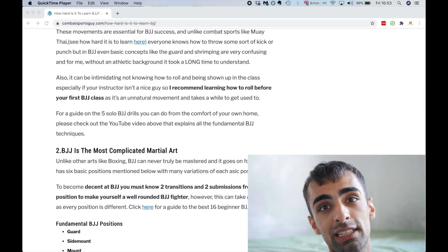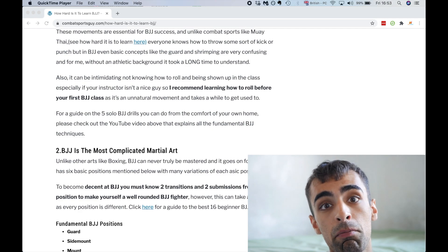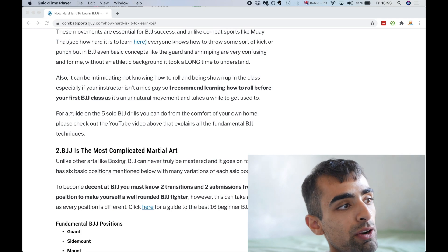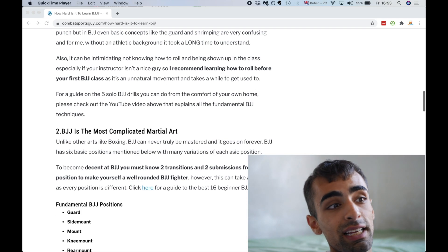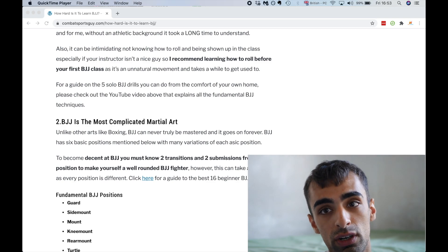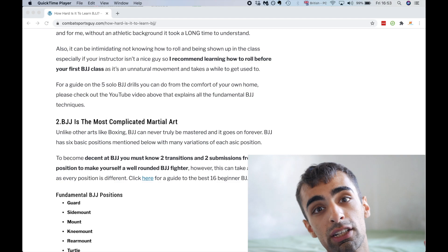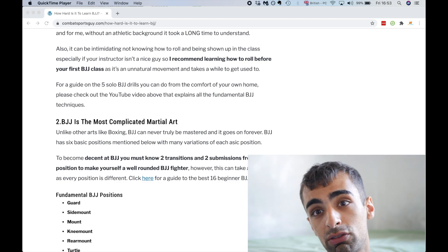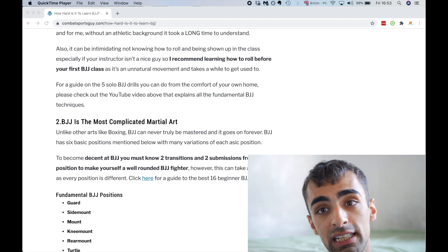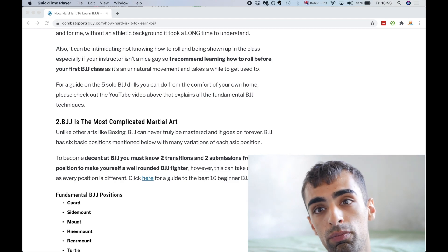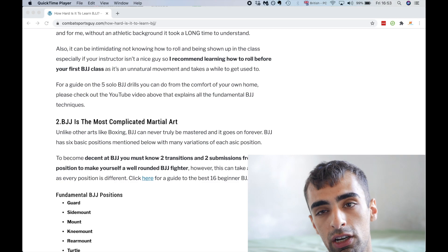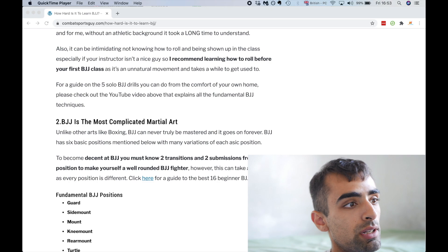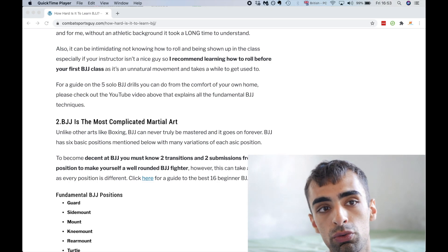BJJ has tons of movements that are not natural like that. Even basic concepts like the guard and shrimping, which is still a bit confusing to me without an athletic background. If you're trying to learn Jiu Jitsu, this is going to take a very long time for you to understand these movements. So I recommend any BJJ beginner learn how to do the forward roll, the backwards roll. And please take a look at my post that link down in the description, where I input helpful videos to help you on your path to learning basic Jiu Jitsu movements.